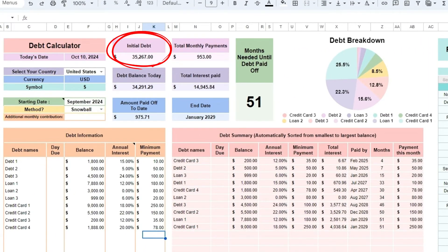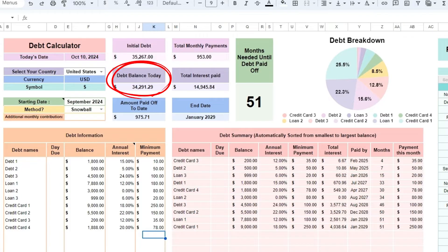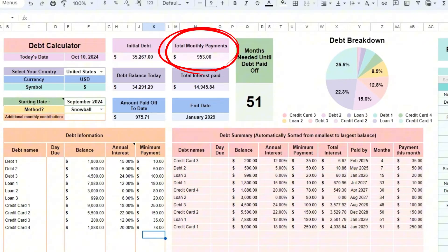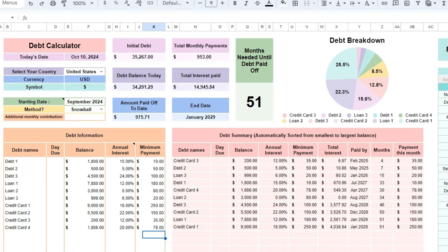At the top, you can see the total for your initial debt. The debt balance today will automatically melt away as the months go by, which will turn into the amount paid off to date. You can view your total monthly payments to find out if you have any room in your budget to add an extra amount to pay off your debt faster.